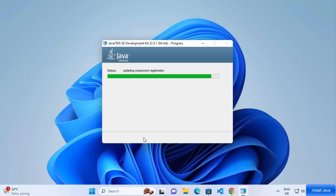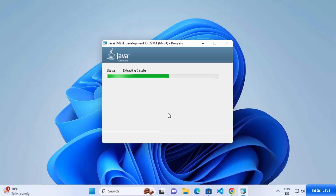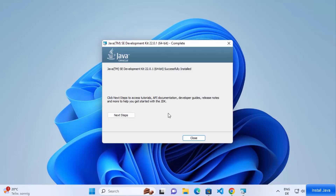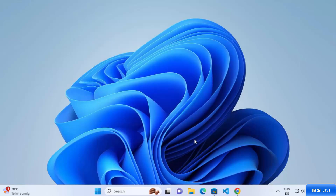Clicking Yes will start the installation process, and in a few seconds it will finish. You'll see the message 'Java SE Development Kit successfully installed', which means it's installed successfully. If you want to access tutorials or API documentation, you can click the Next Steps button, otherwise click Close.